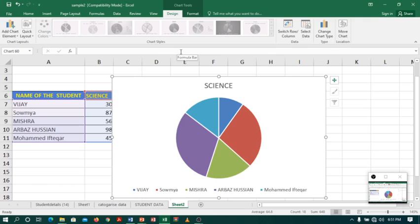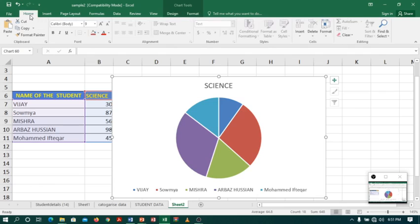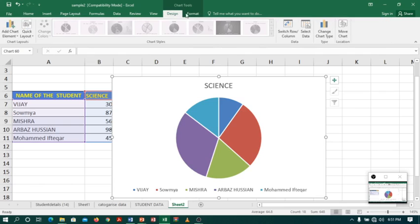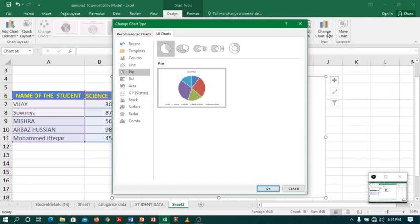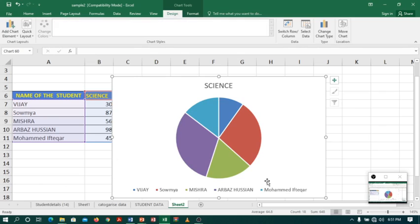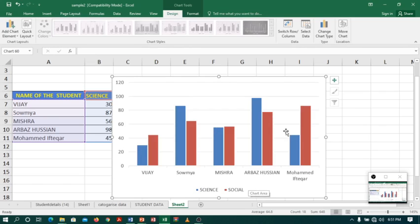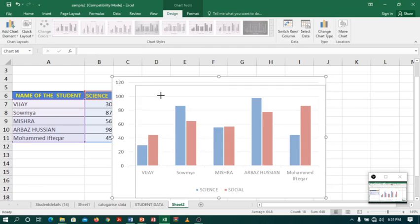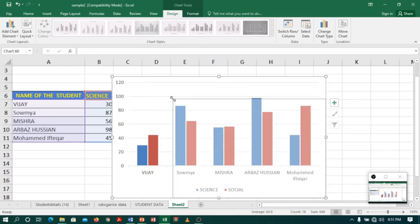So if you want to compare different series, the column chart is great way of summarizing data. So let's select, go to design and change chart type to column. So I am going to select column chart. Click OK. Here we are. My pie chart has changed to column chart. Let me decrease the size.